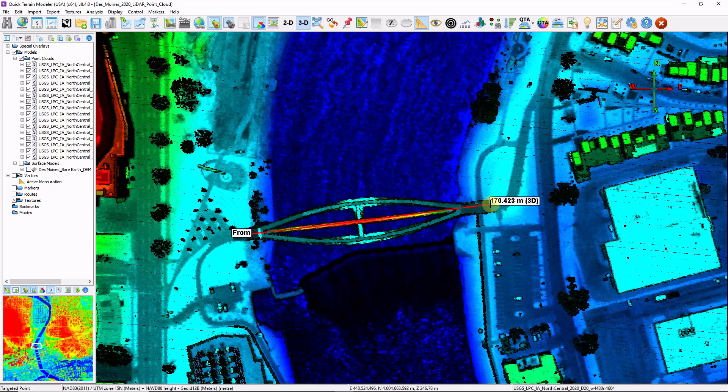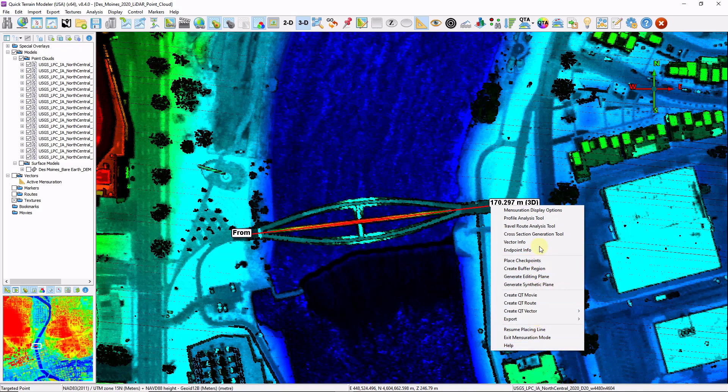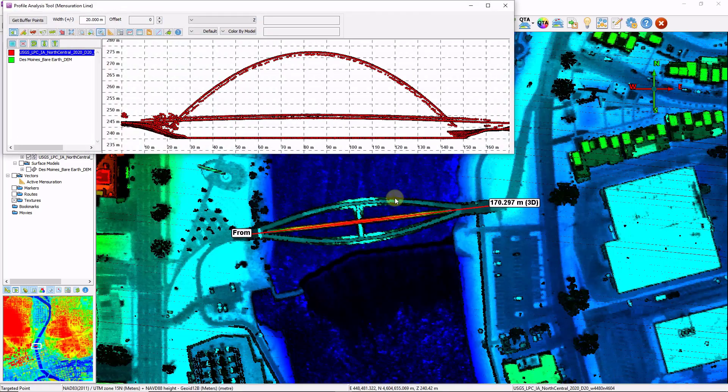I'm going to right click to where I want to end my line. And by right clicking I have a context menu of all the various actions I can take now that I have a line. In this case I'm going to choose the profile analysis tool.